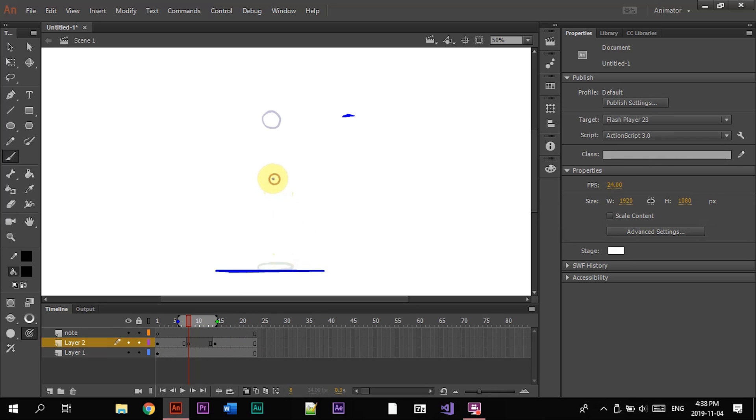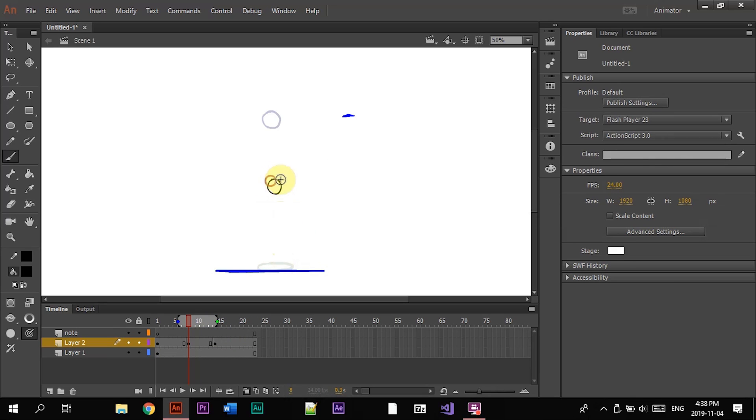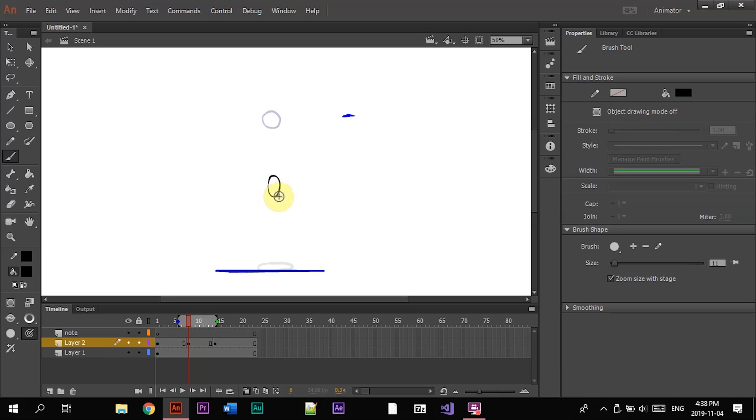We'll do it right in the middle, and then we're gonna be using the squash and stretch principle again, so the ball is a little longer here because it's falling, so it's gonna stretch a bit.